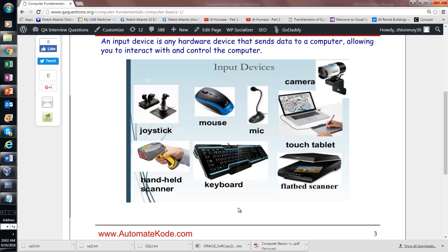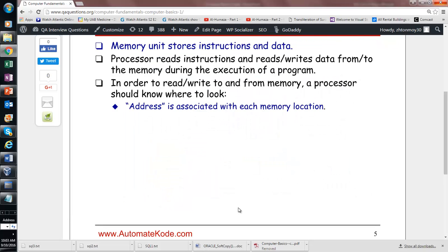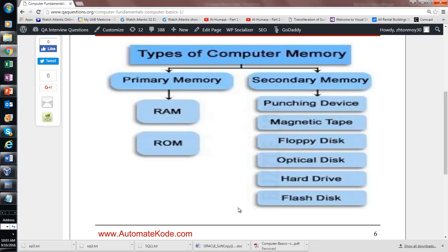Here are pictures of various computer devices including more input and output devices. There are two types of memory: primary memory (RAM and ROM), which is used to run programs, and secondary memory, which is storage — where you store data permanently. Primary memory is used to run a program; secondary memory is for data storage.